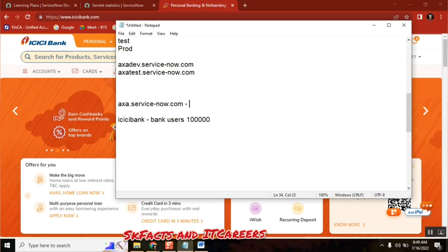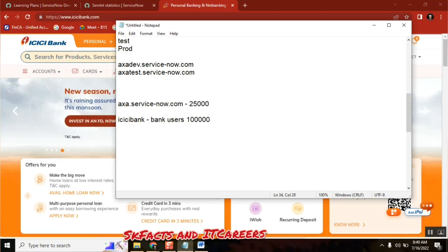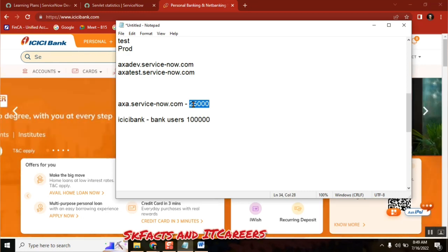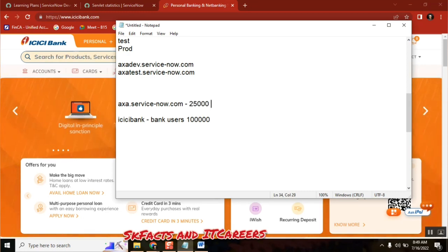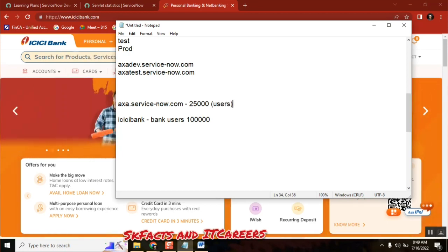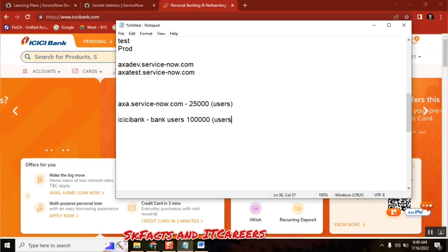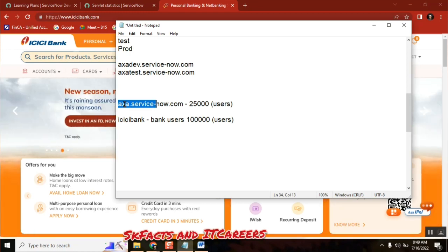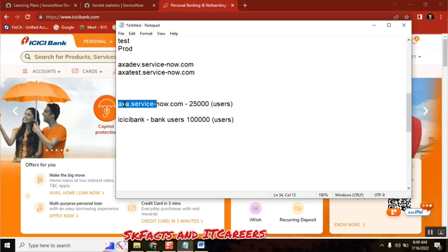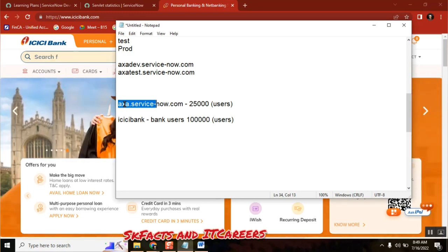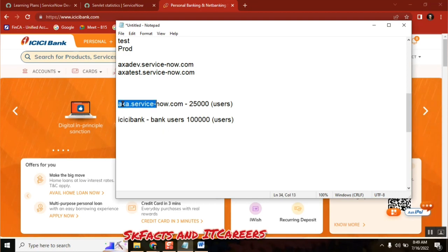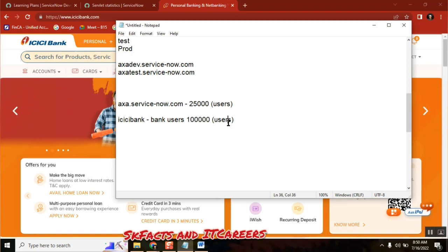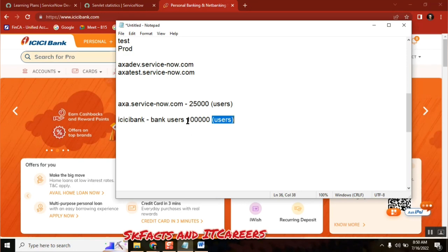When we say 25,000 employees — they are users, platform users. We will start using the exact word 'users.' So 25,000 people can log into the system to do their job. This is the live environment — everyone will log in. Let's say 25,000 users, okay? Come back to the bank — I am a customer and I log into the system.